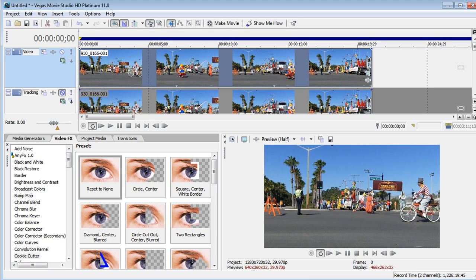Hi, I'm Bill Myers and this is another one of my video tips of the week. In this week's video tip I'm going to show you how to do some motion tracking in Sony Vegas Movie Studio using keyframes and pan and crop.